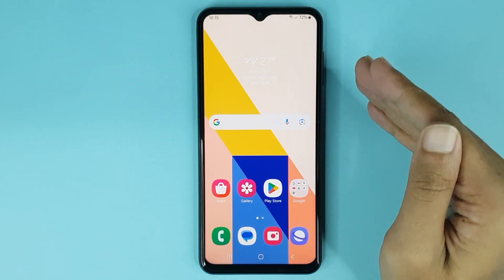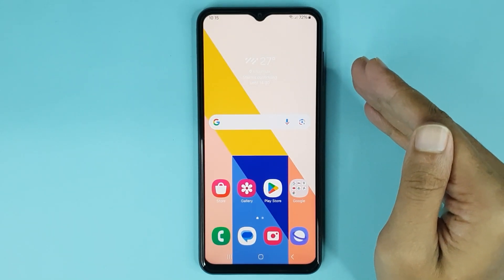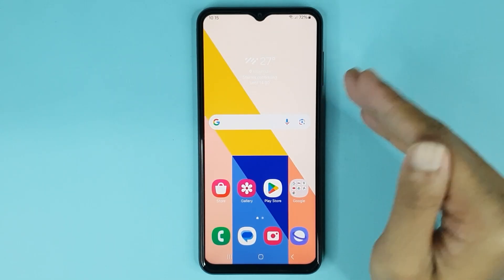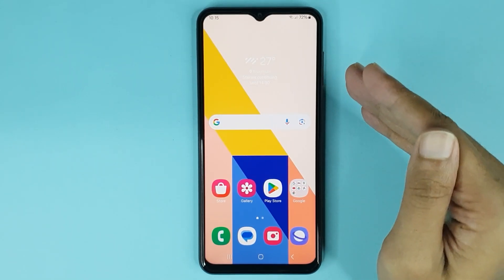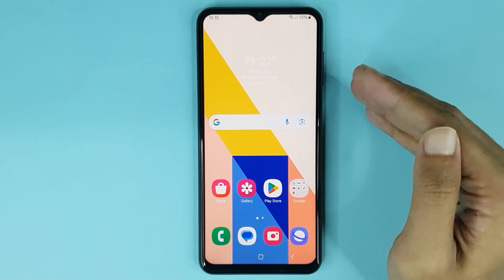Welcome to Drawleeper channel. In today's video I am going to show you how to delete a Facebook account on your Android phone.